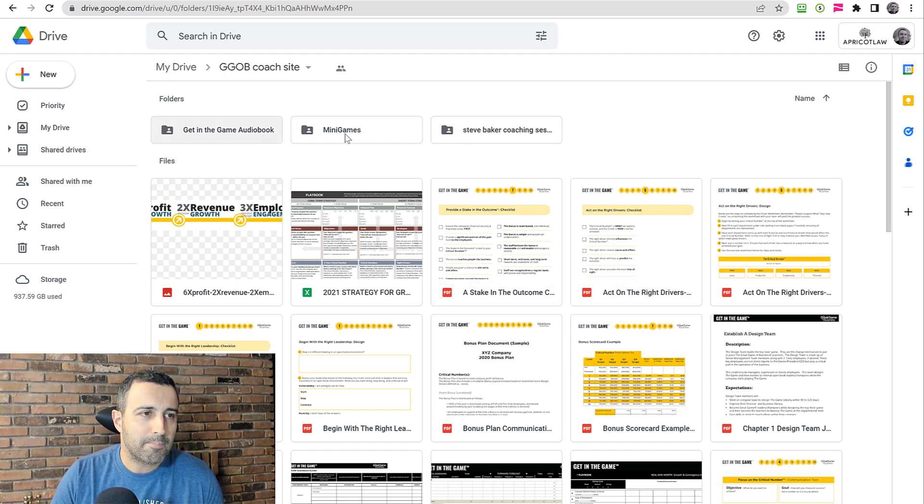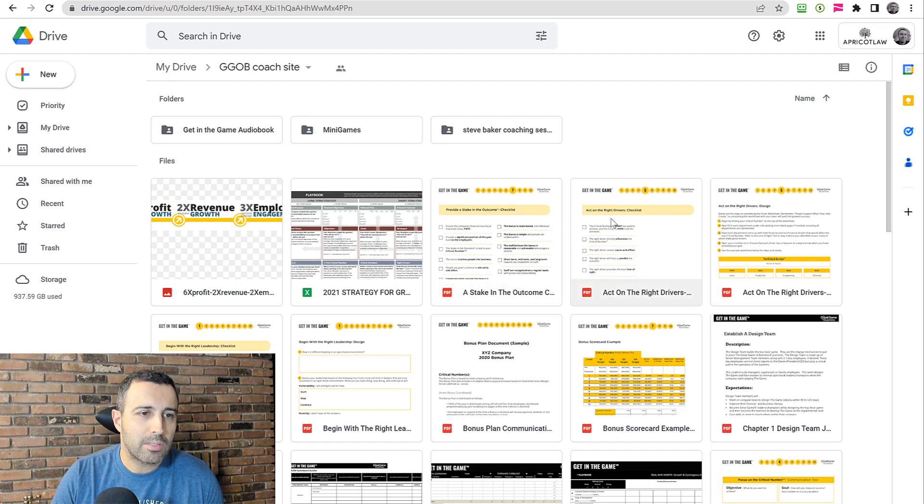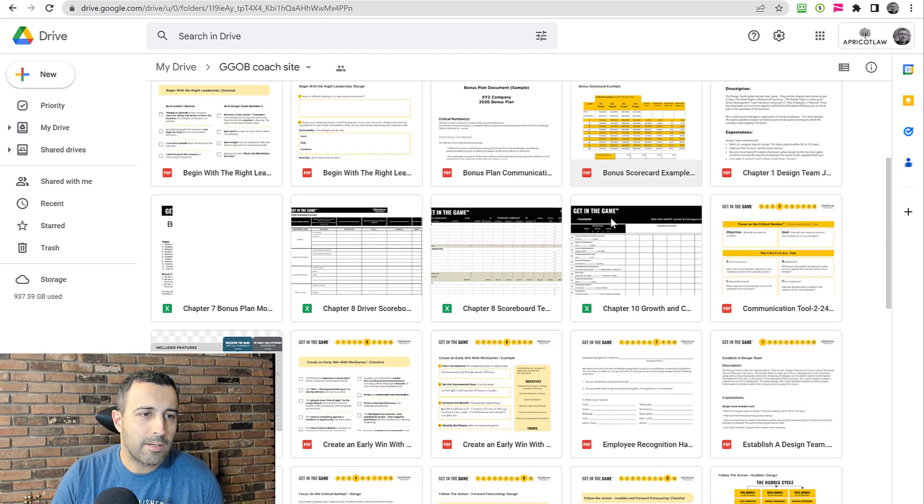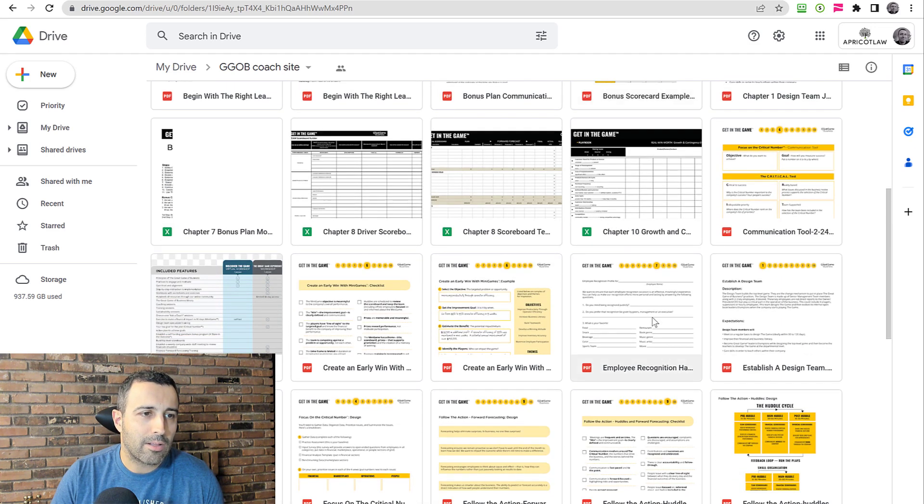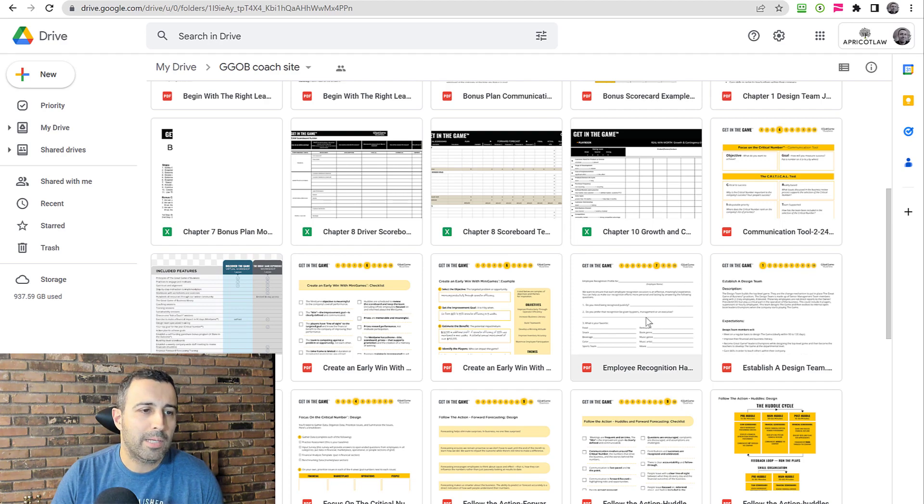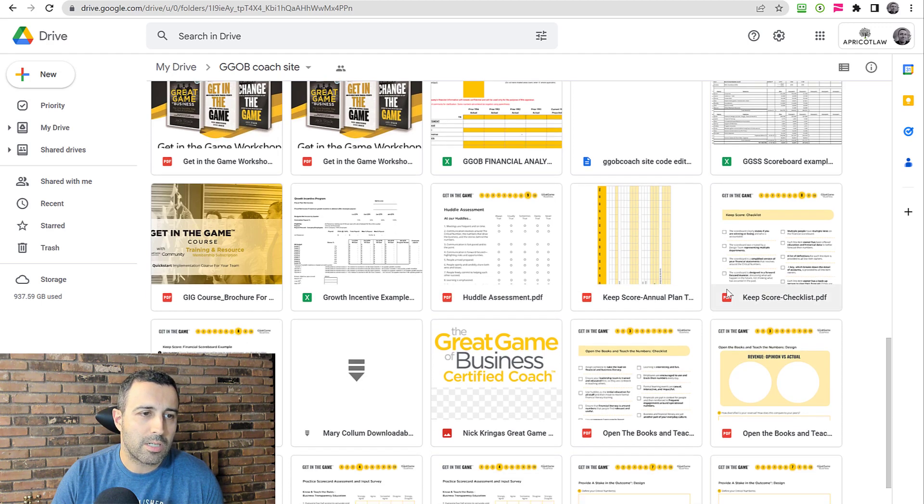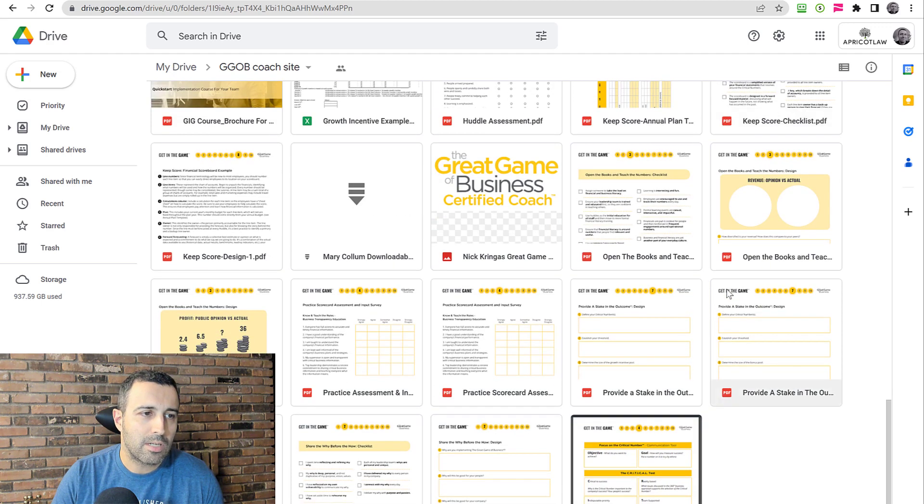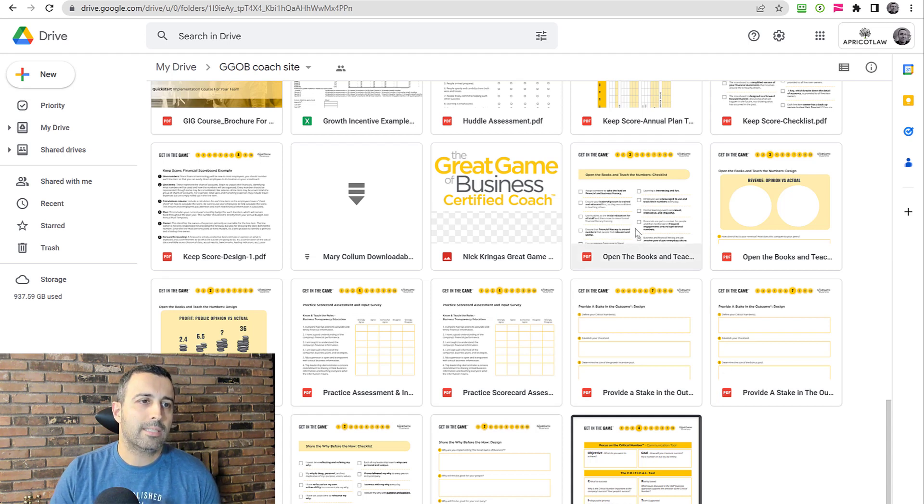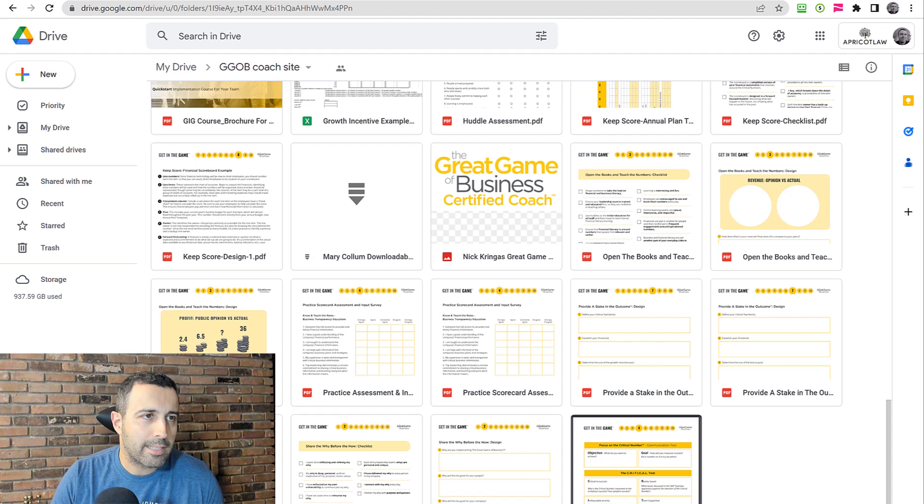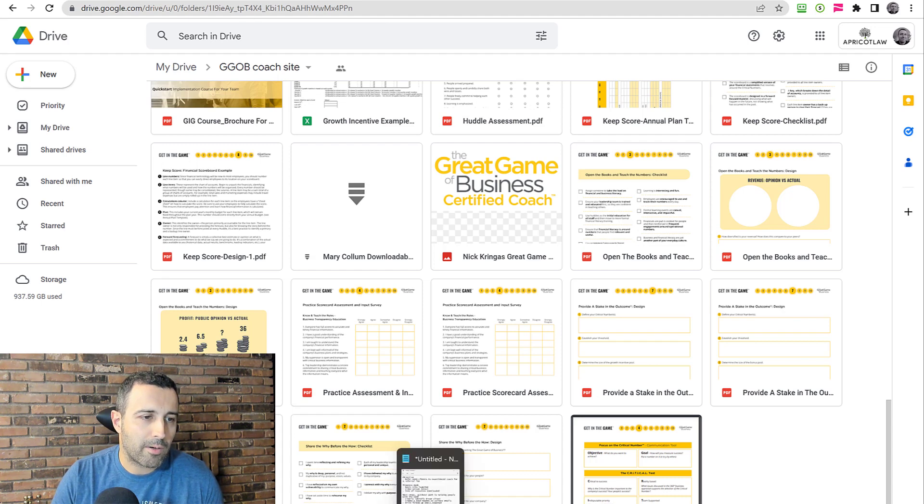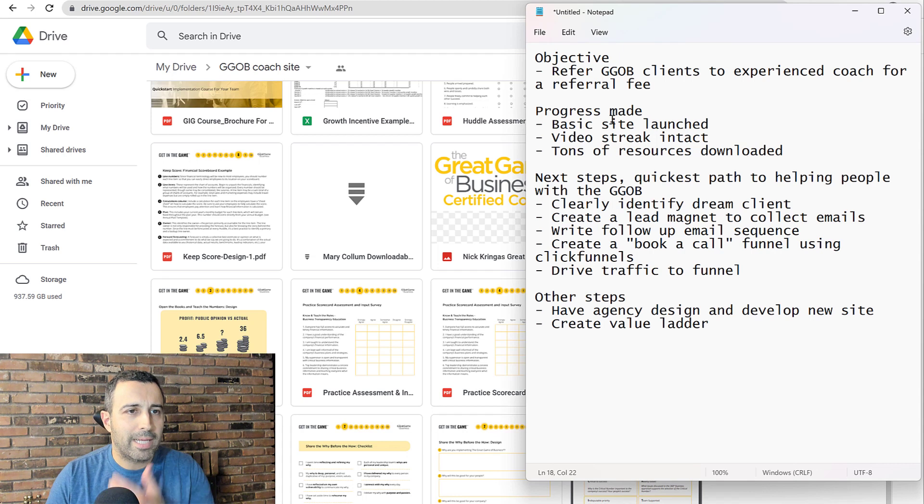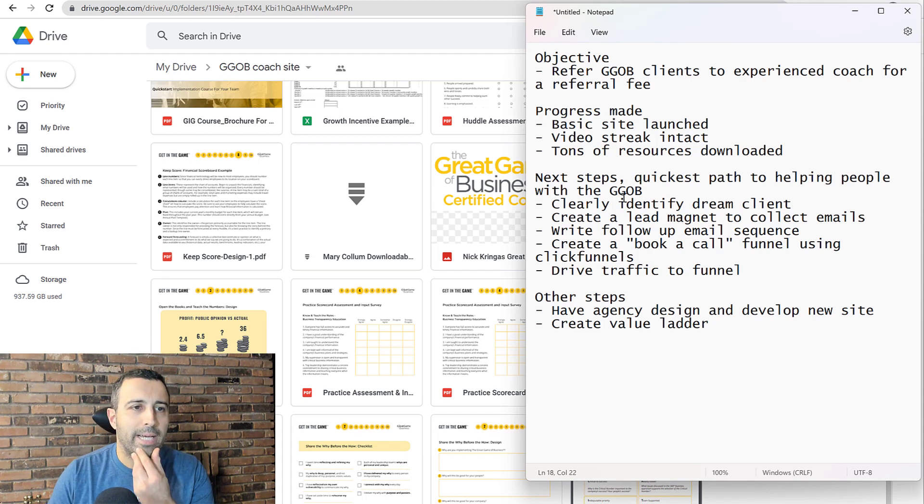Minigame examples, workbook pages, downloadable PDFs and fillable PDFs. So just a gold mine of different resources that I can use to help the market implement the great game and to be able to collect email addresses and build the business from the ground up. So that's the basic progress made.